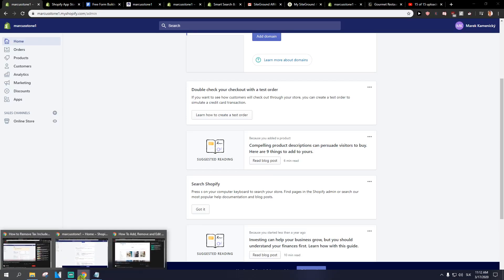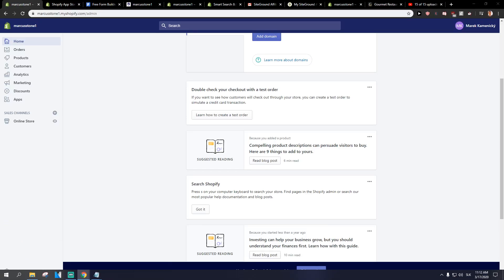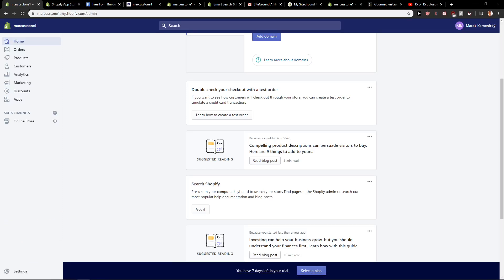Hey everybody, Marcus Stone here. In this video you will learn how you can remove tax included on Shopify product page in 2020.